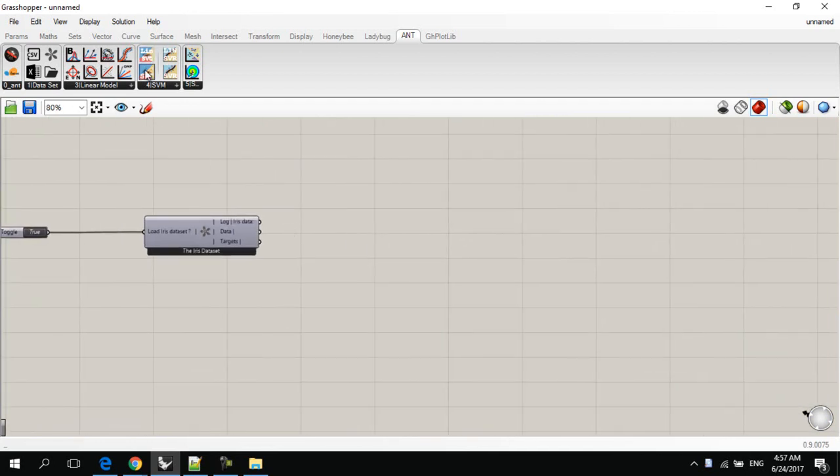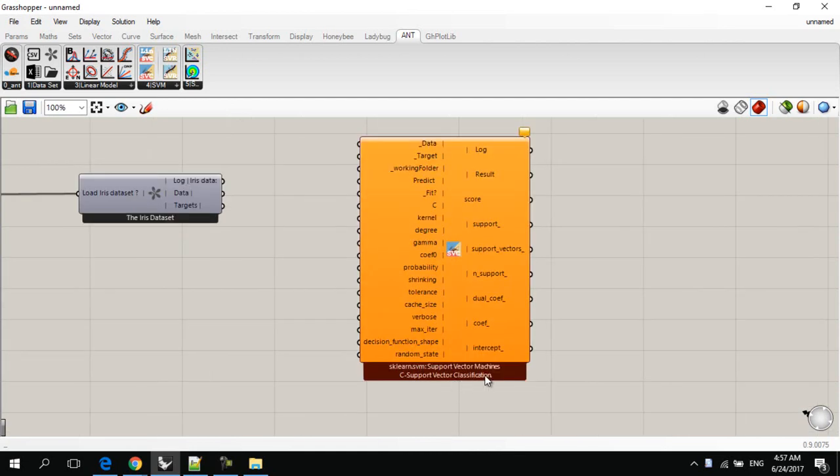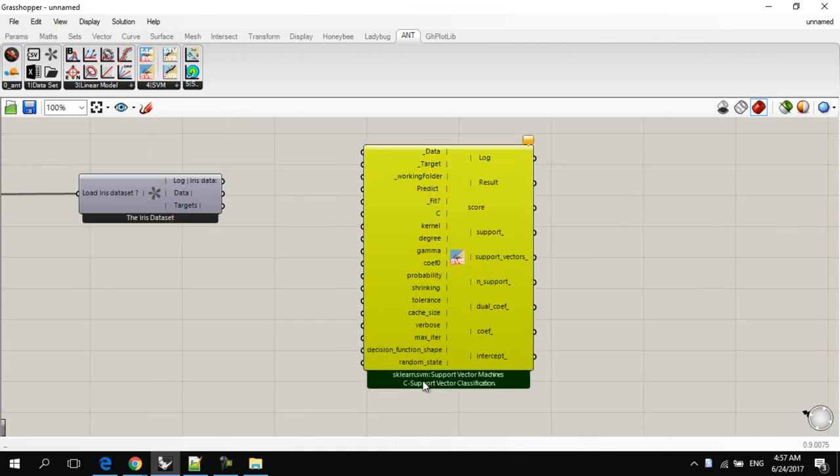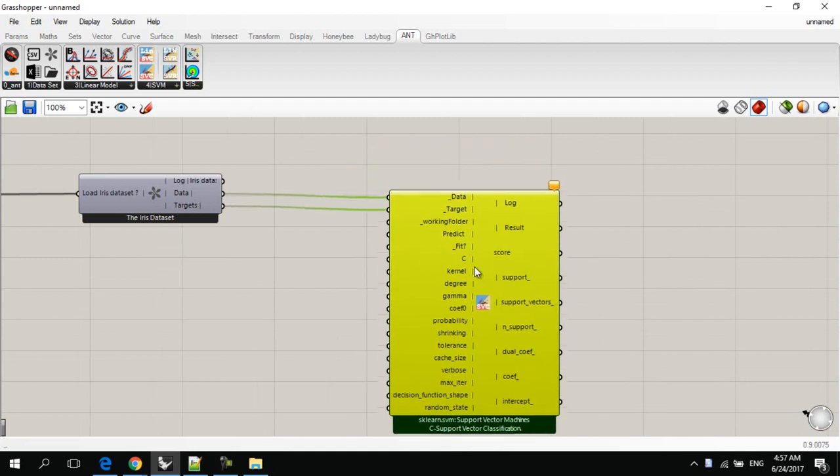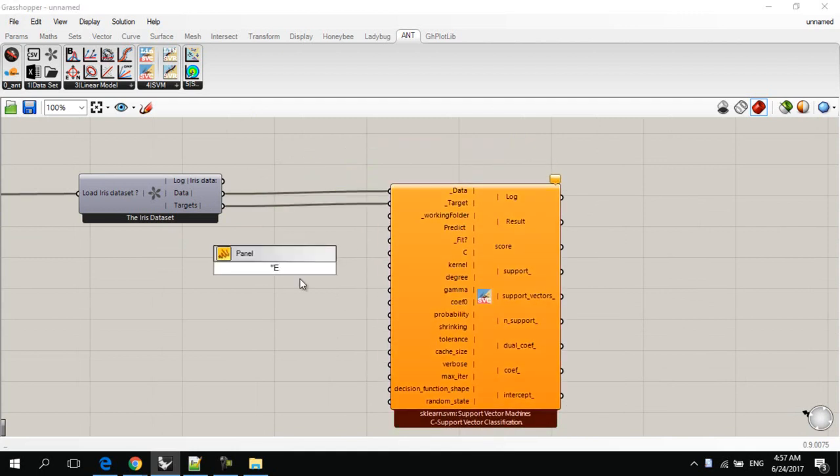Let's start the first classification, which is support vector machines. We will use the support vector classification. We plug the data into this input, and the targets into this input.